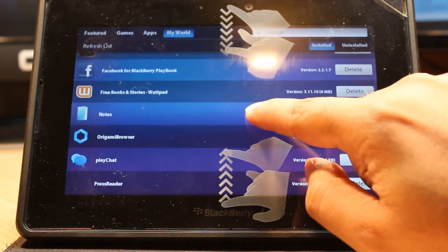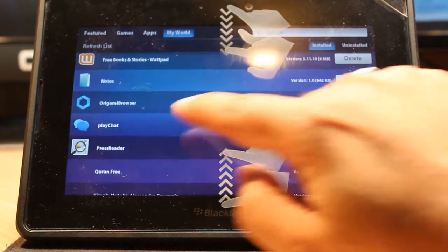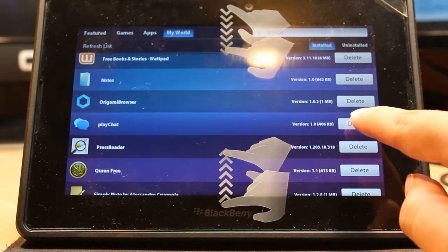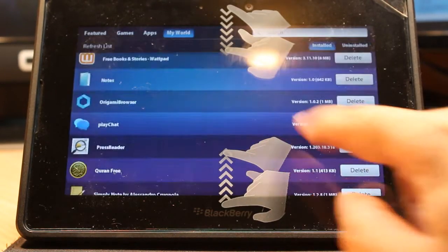For example, I want to delete the application PlayChat. Hit the delete option here, then hit OK.